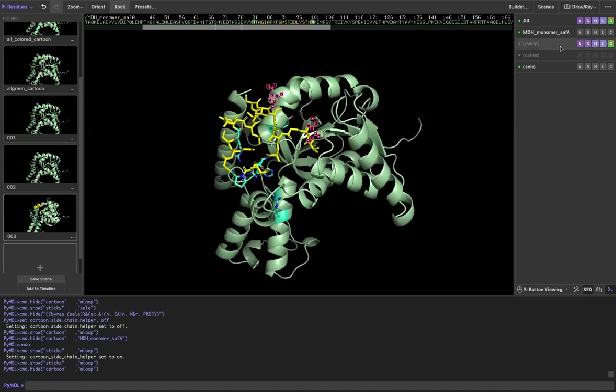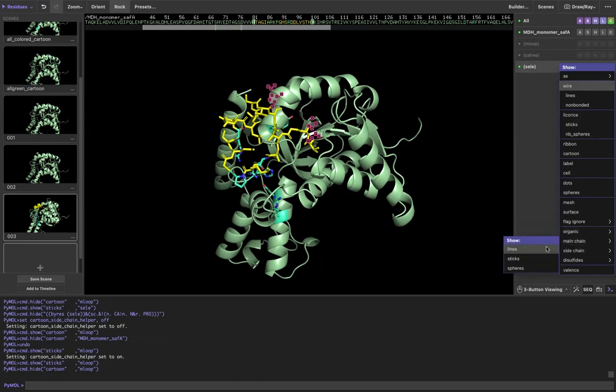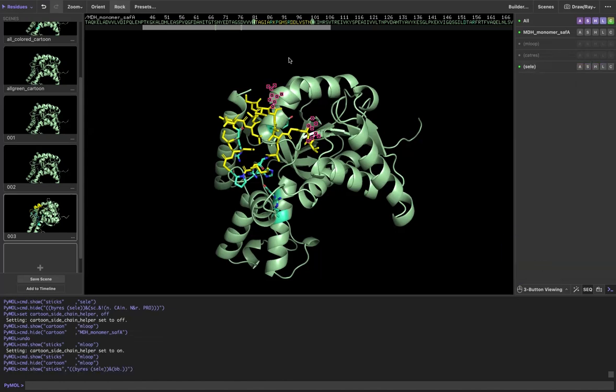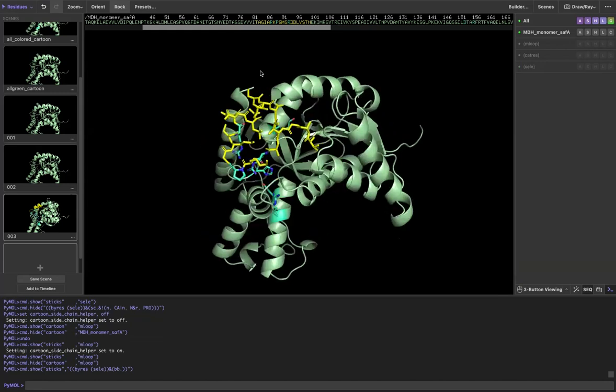Now I'm going to come over here and show the main chain as sticks. And now you can see that I have these nicely connected.